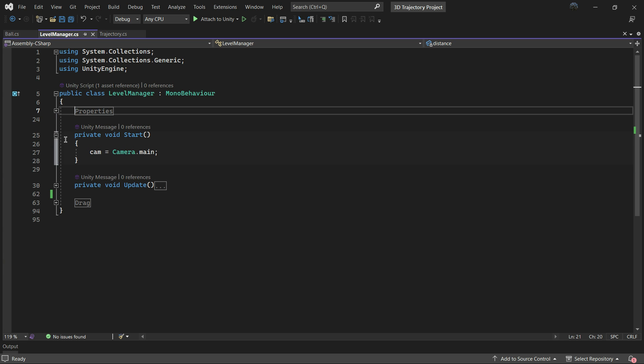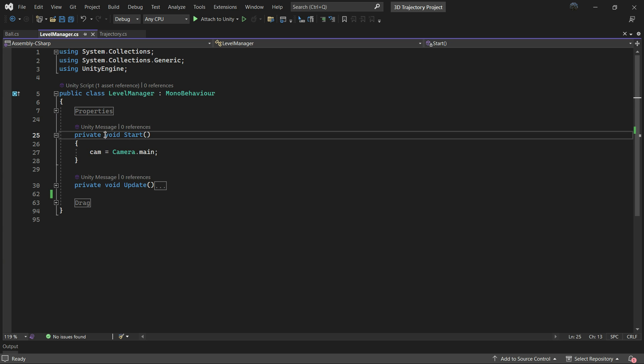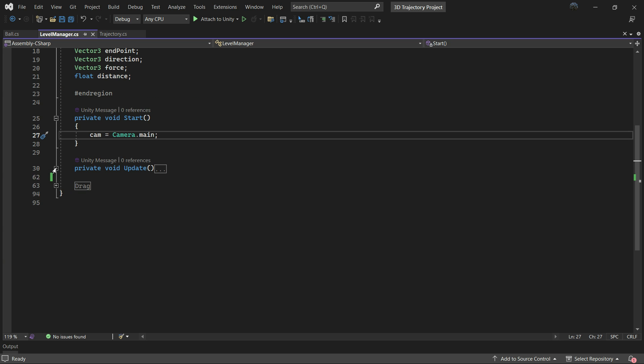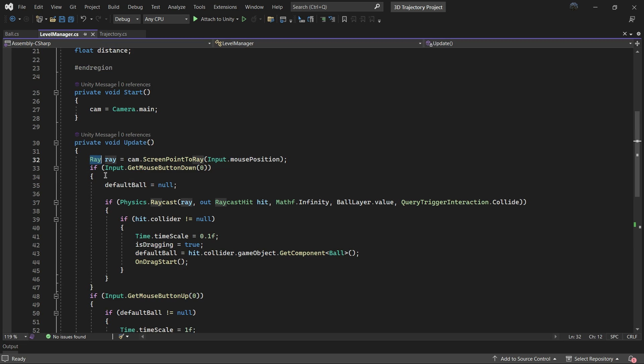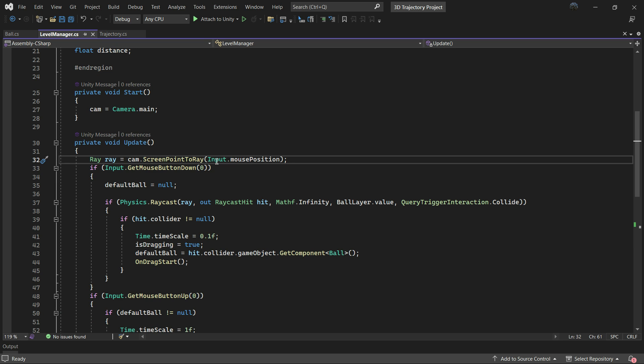At the start we obtain the camera reference. In the update loop we take the mouse position as a ray which returns a ray projected from the camera through a screen point.